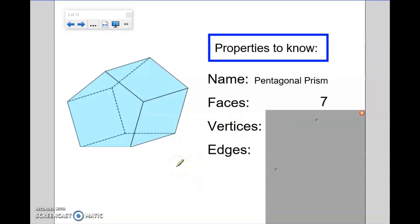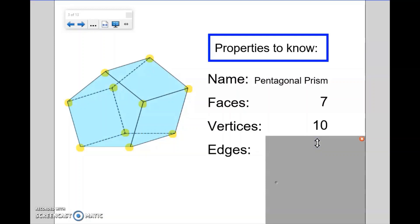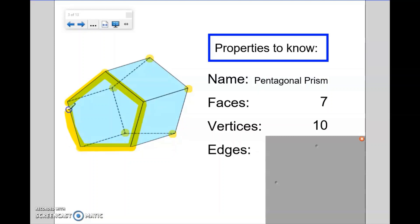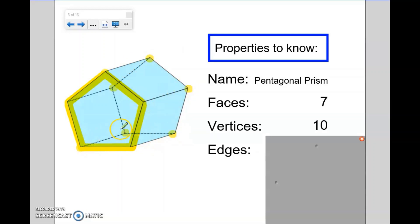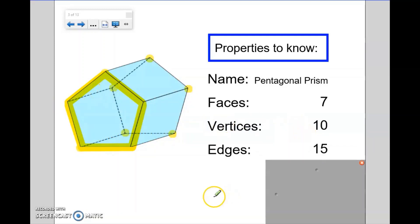For vertices, remember we're looking for how many corners, how many pointy bits. We have one, two, three, four, five here, and then at the back of the shape: six, seven, eight, nine, and ten. So ten corners, ten vertices. For edges, remember they are a line where two faces meet. Counting: one, two, three, four, five on the front. We also have another five at the back, taking us up to ten edges. And then we also have five joining the pentagon at the front to the pentagon at the back. So altogether with this shape, we have a total of fifteen edges.